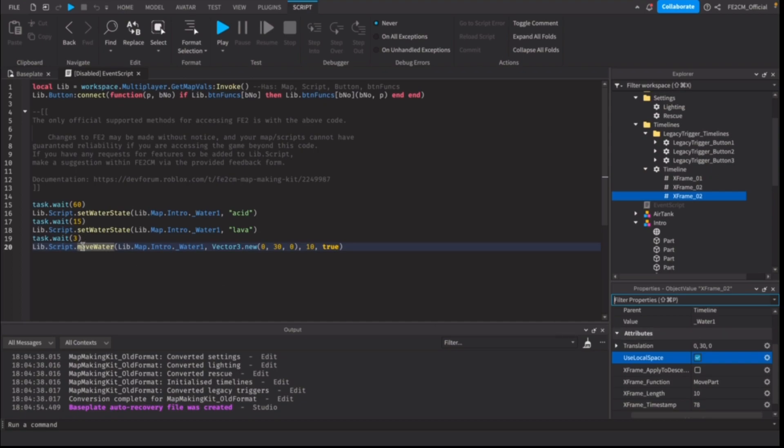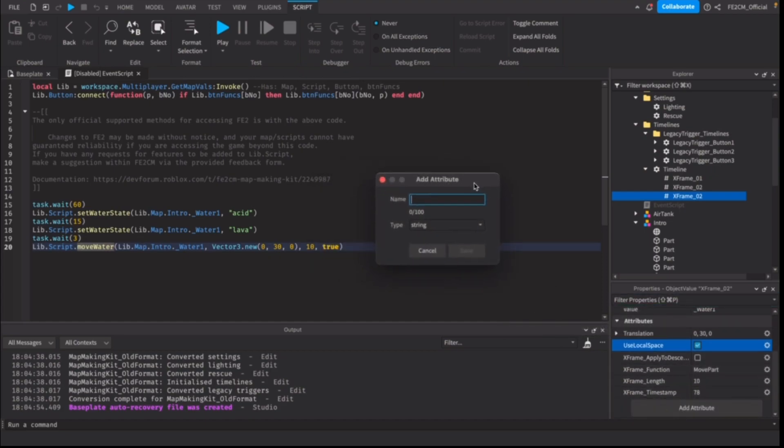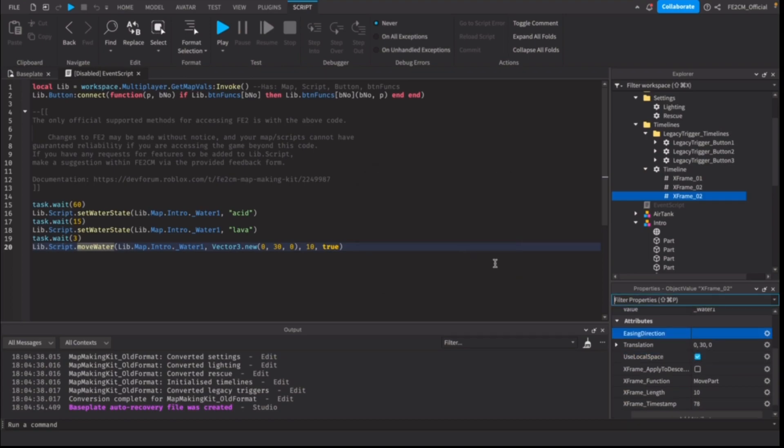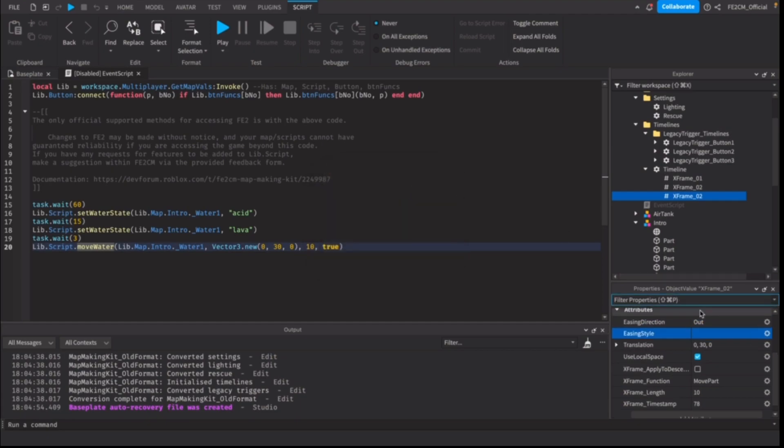Now if you want to preserve the functionality of move water versus move part, you will need to make easing style and easing direction as well. I'll show you how to do that to behave as move water used to. For easing direction, you can set that to out. For the easing style, it doesn't really matter, but we would want to set that to linear.